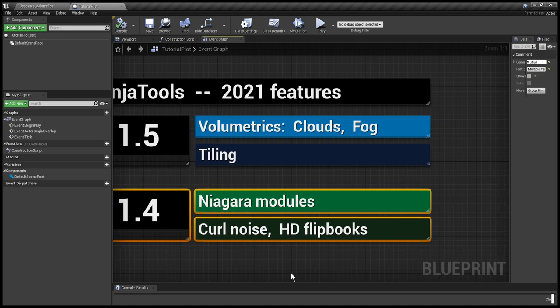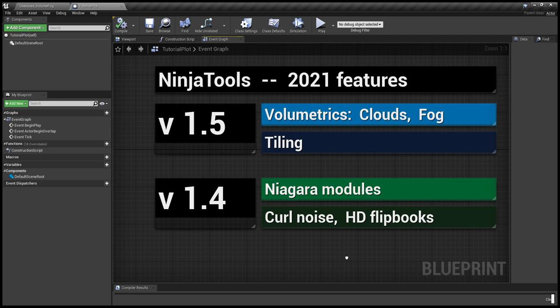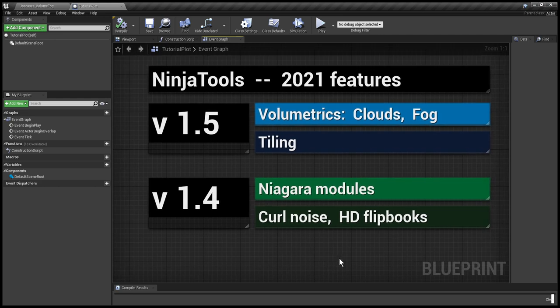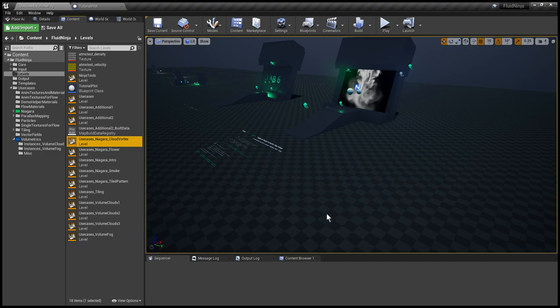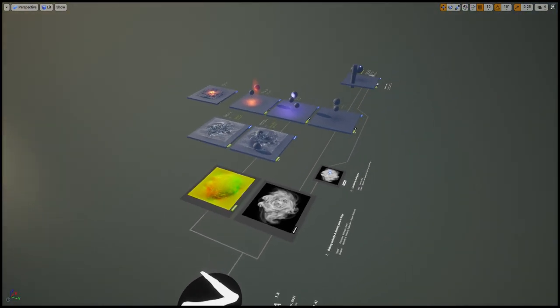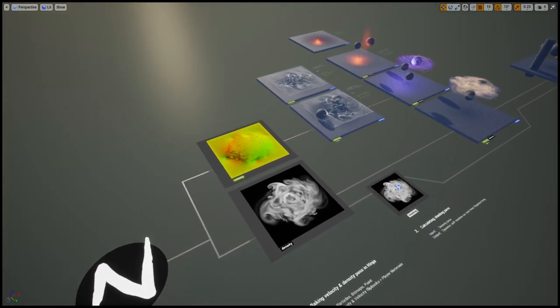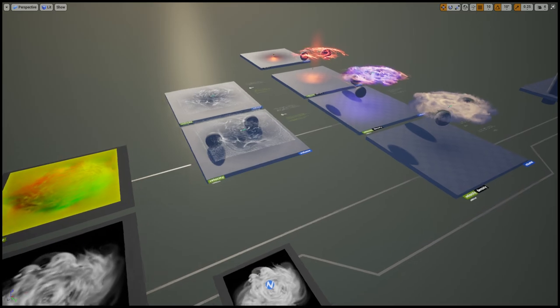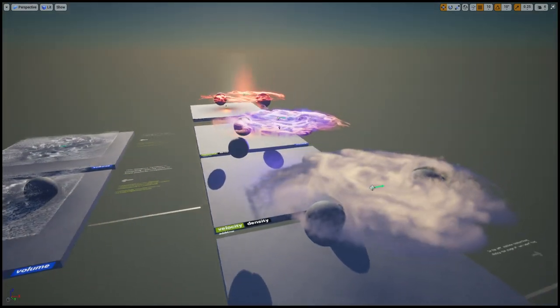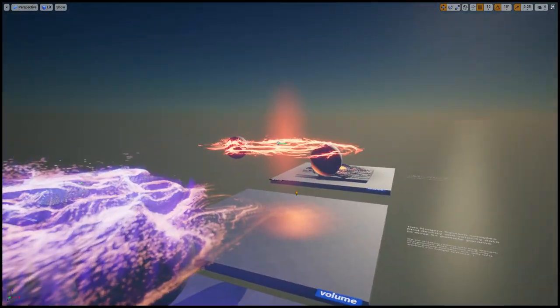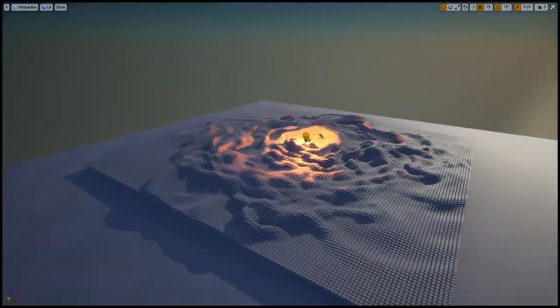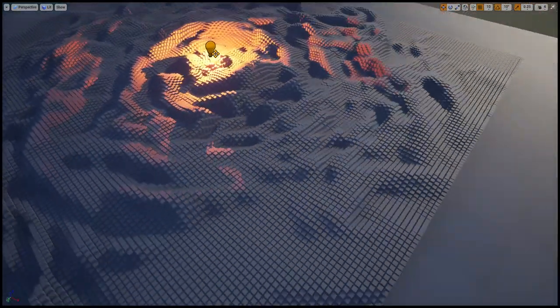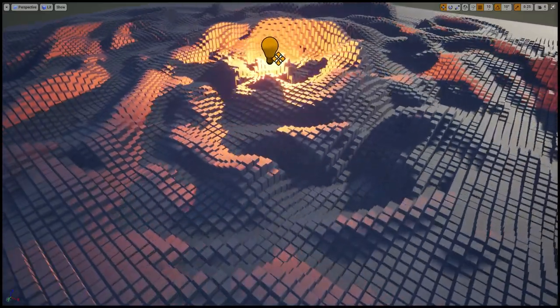Taking a large step backwards, we are going to visit the features of 1.4 because at the time I was busy with Ninja Live, so I would like to introduce these features as well quickly. Again separate demonstration levels, I'm moving on to Cloud Vortex. You might have seen this level a thousand times but the point is that these systems are completely autonomous.